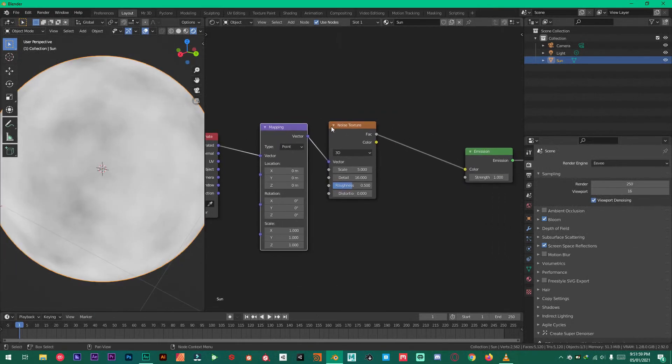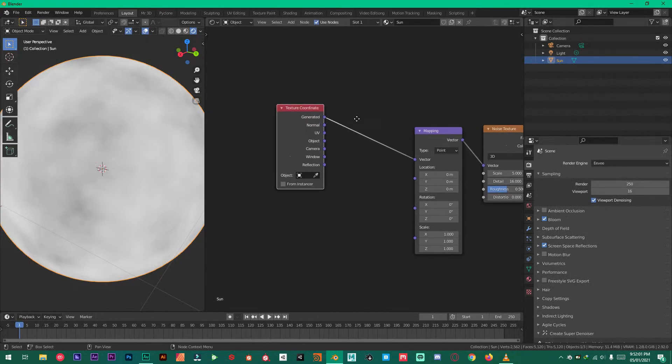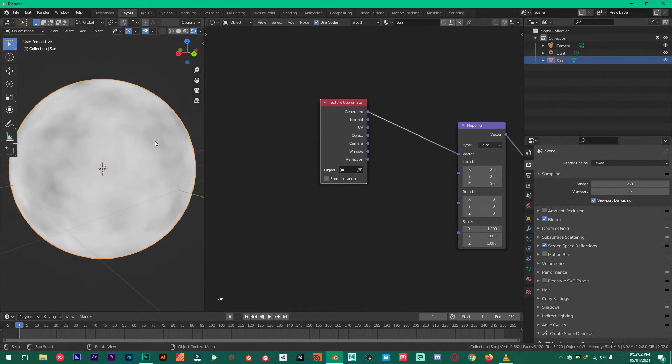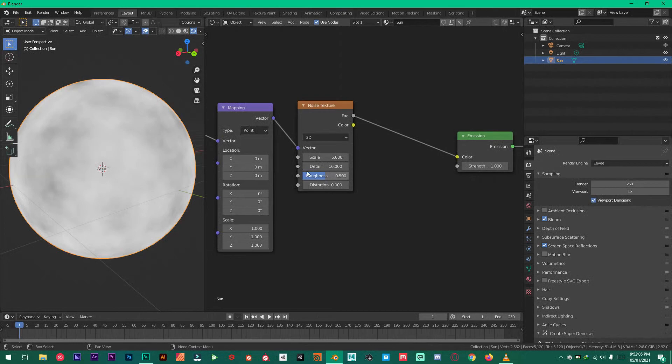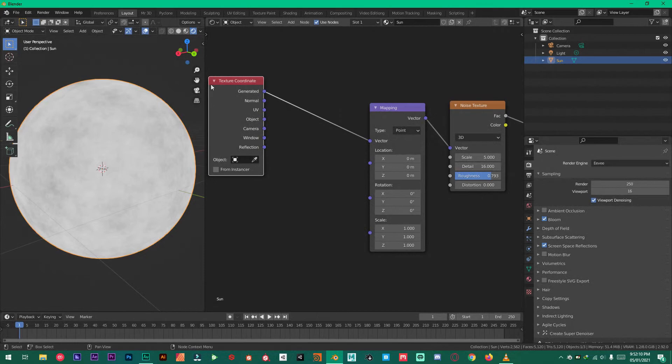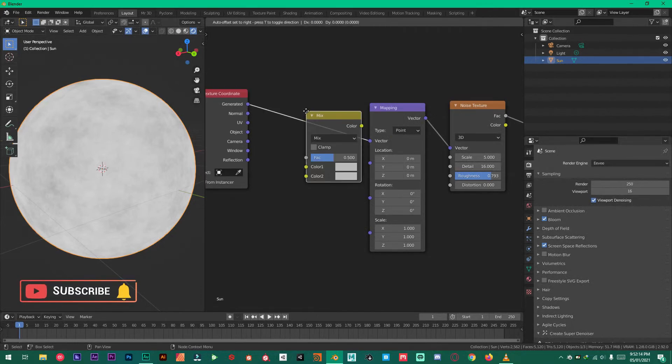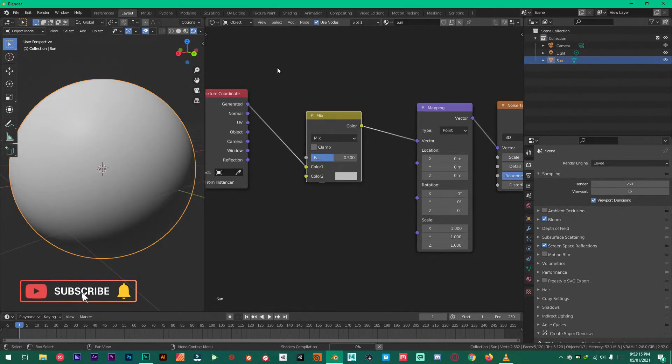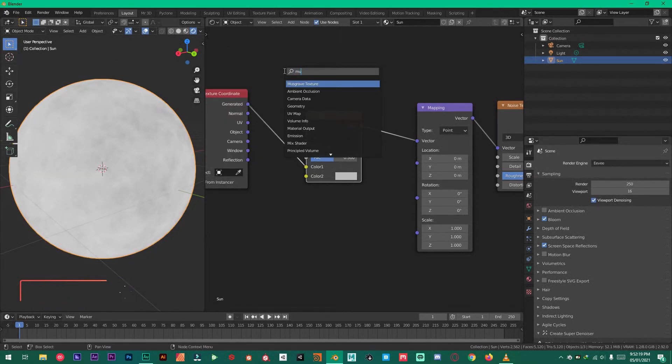So now what we have to do is to make it look cool. Like so. And then we are going to mix Musgrave texture. Type in Musgrave.